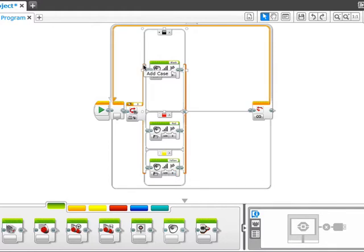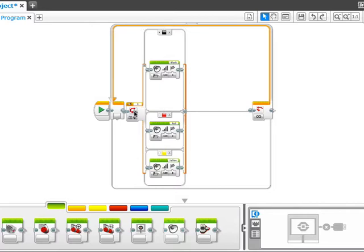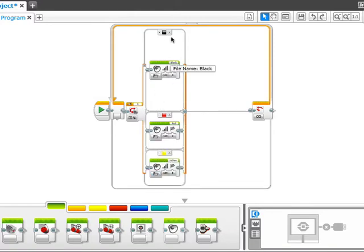This will show up in a couple of different places in the programming language. The light sensor is one of them. In more advanced cases, it'll show up, for instance, in number switches and so on. So you can have a case with a whole bunch of different things here. That would get to be a little bit hard to see if you had a whole bunch.